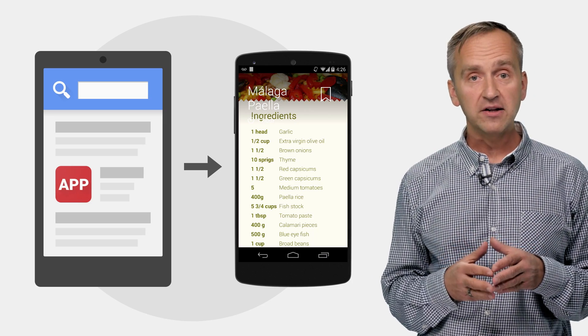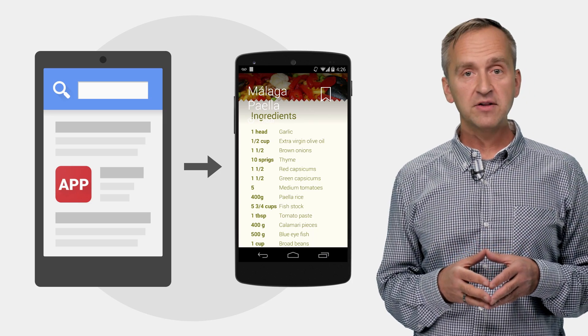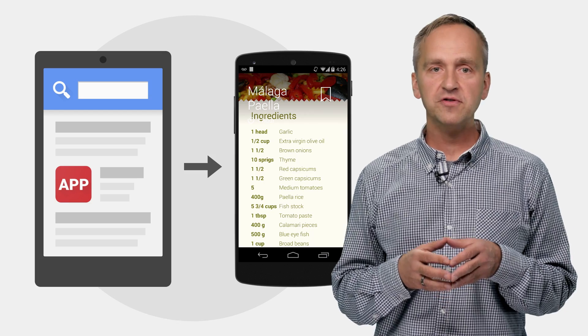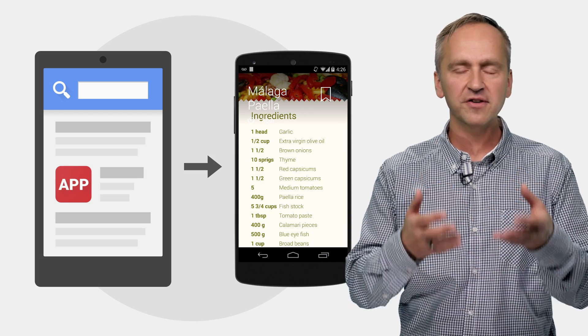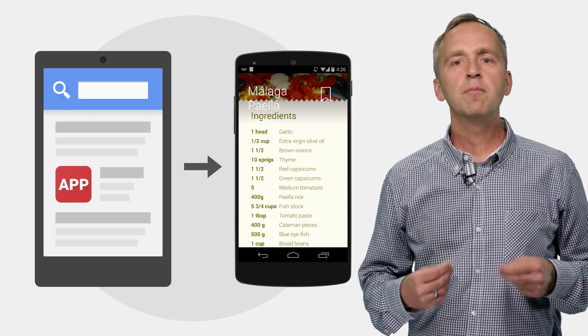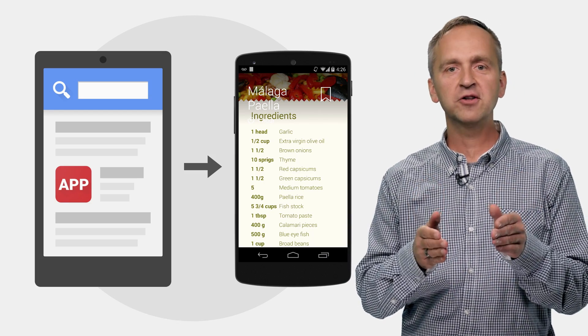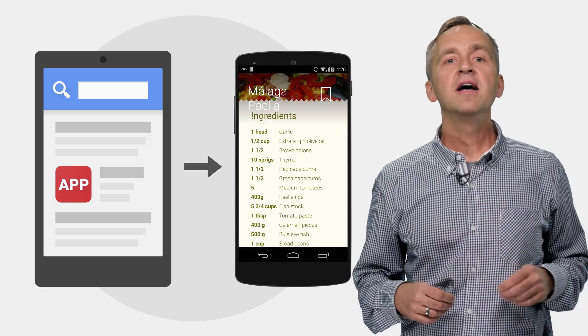That's right. With app indexing, Google can help users discover content inside of your app and bring users wanting to make that tasty paella directly into your app.